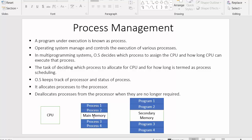These processes are waiting to get execution inside the CPU — that's what a program under execution is known as a process. These processes are ready to get executed inside the CPU, and the CPU will select each and every process from the main memory and execute it. This selection can be handled by various scheduling algorithms, which we will see in upcoming videos. The operating system manages and controls the execution of various processes.